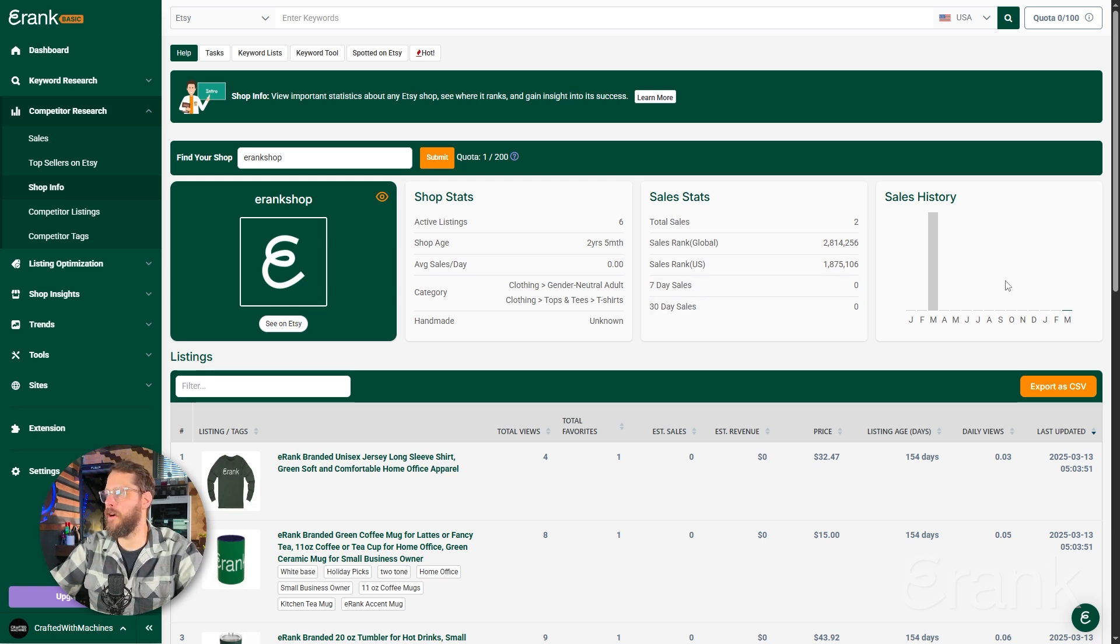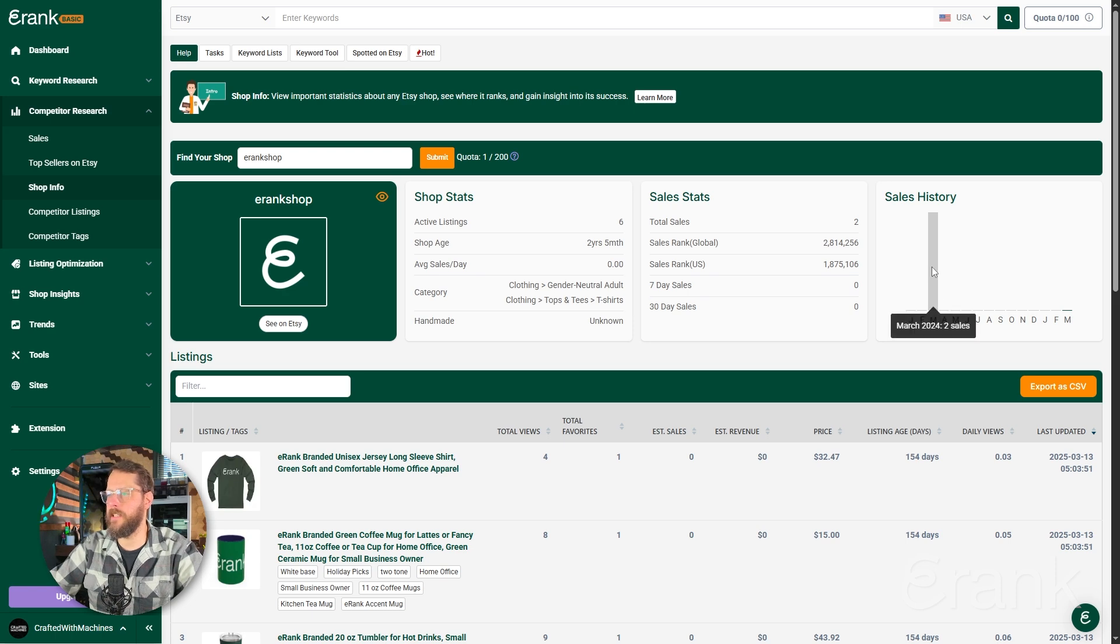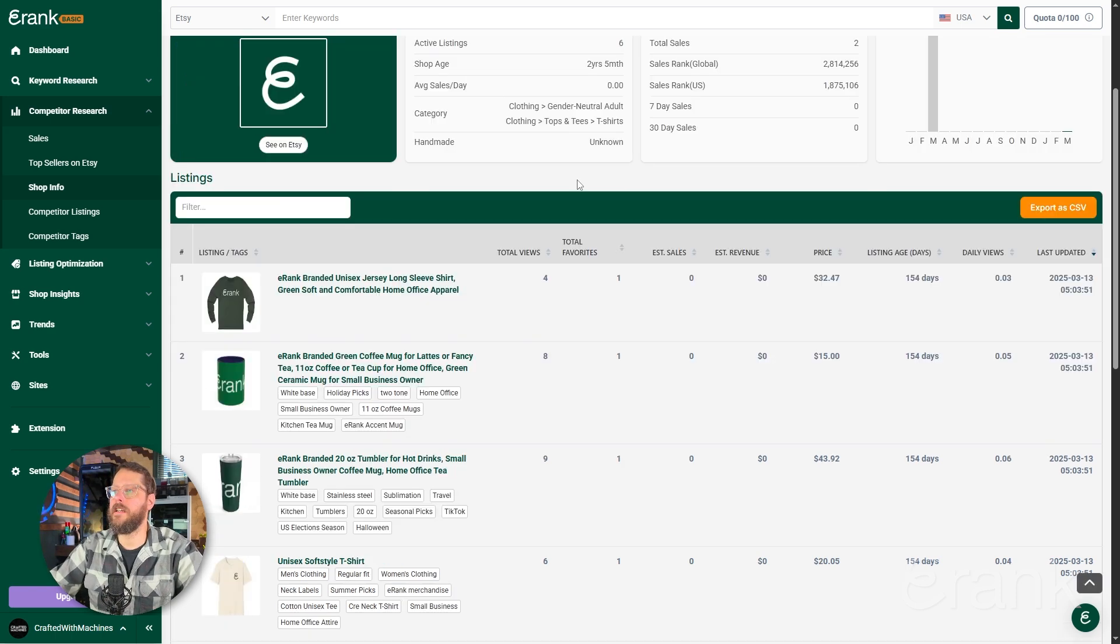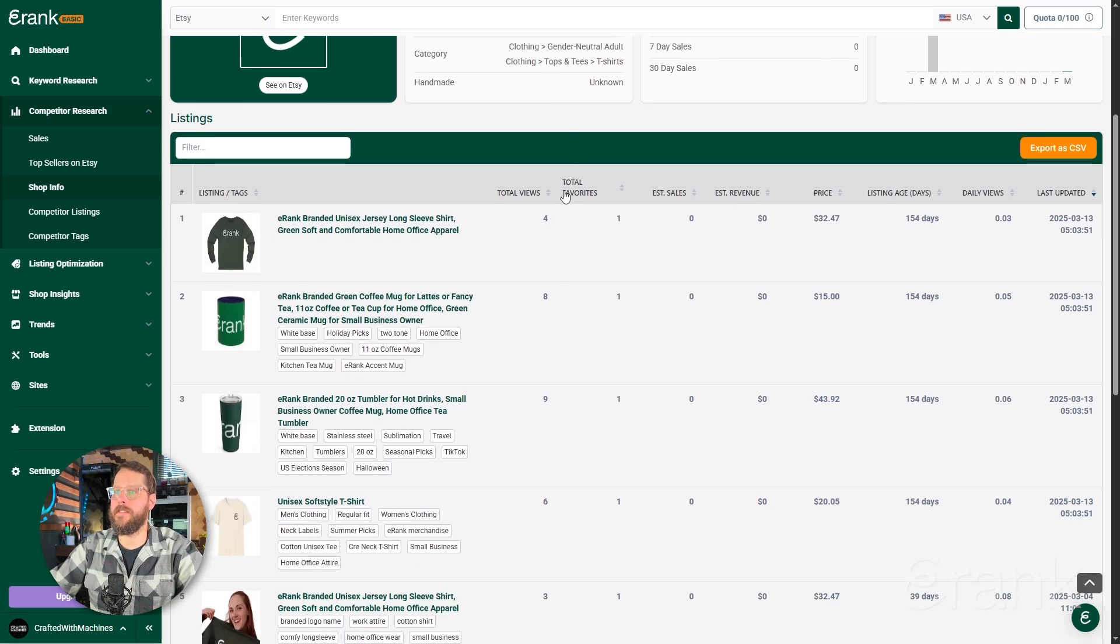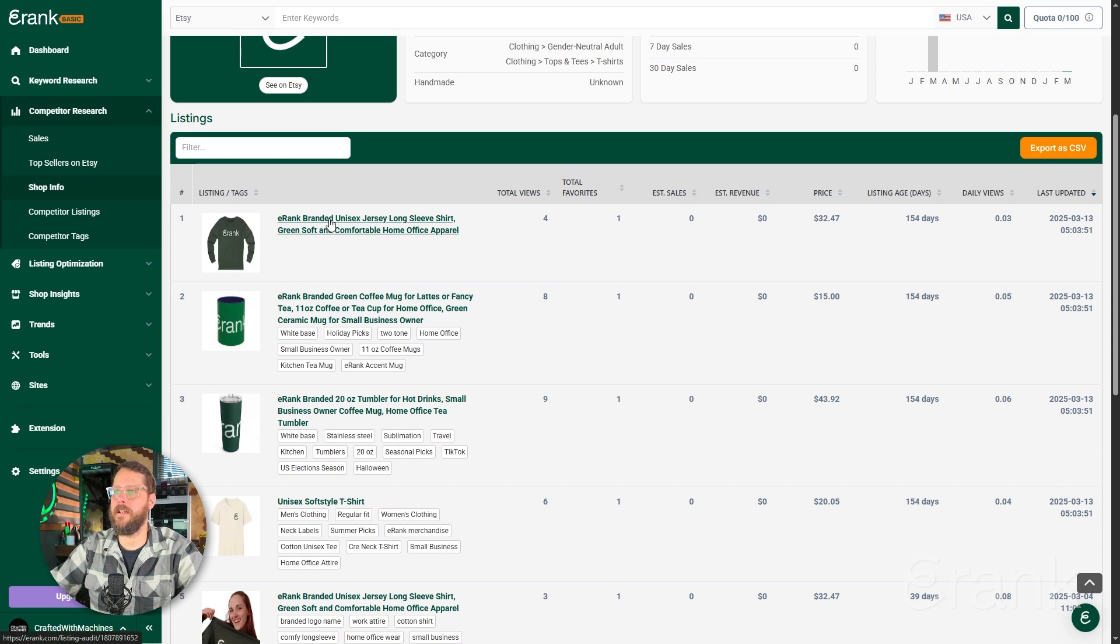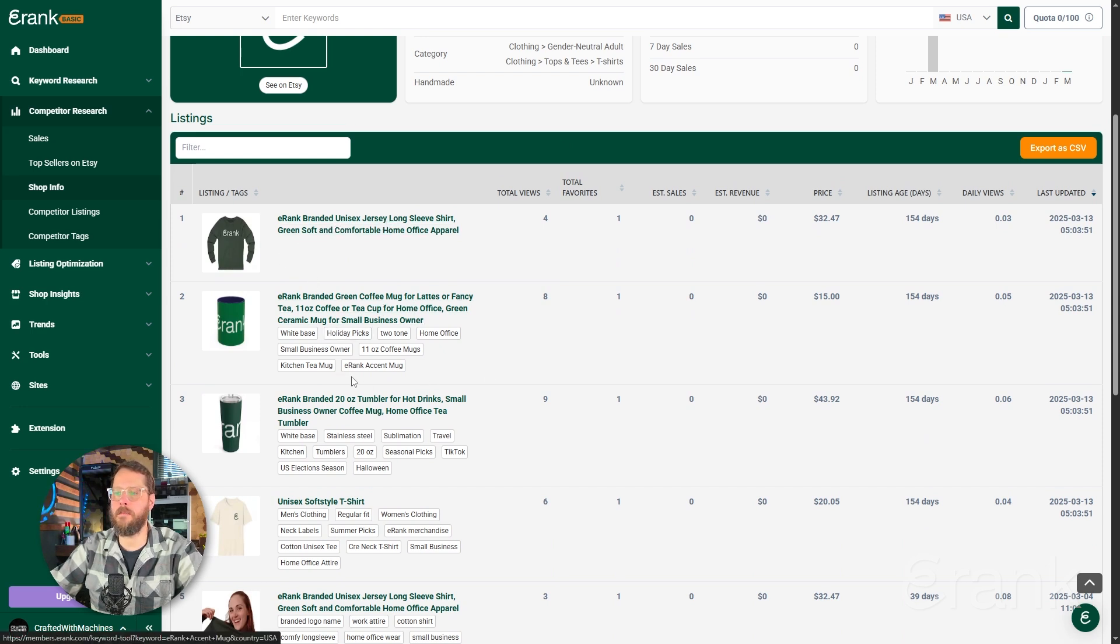We also have a bar graph over here of sales history. Below that, we see their active listings. In this example, we see an eRank branded shirt, we see eRank branded coffee mugs, tumblers, so on and so forth.